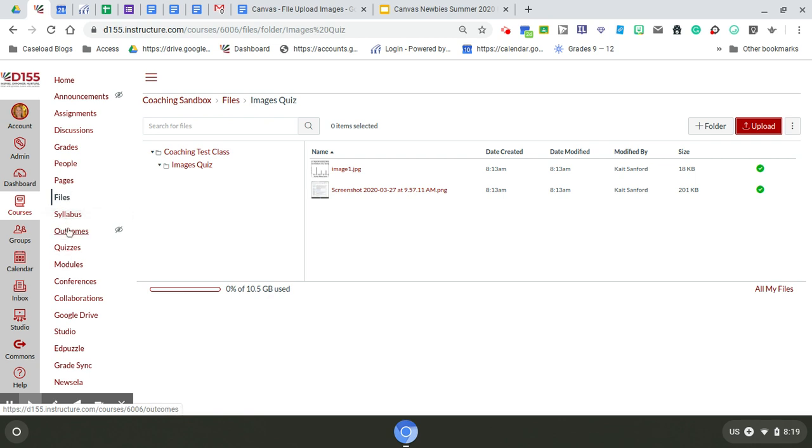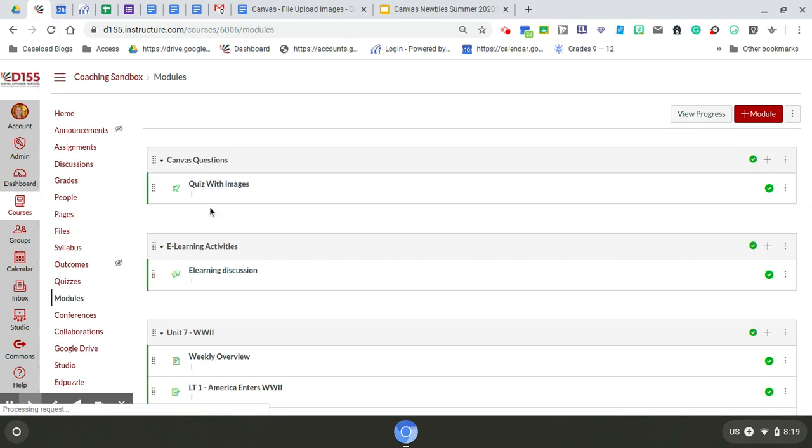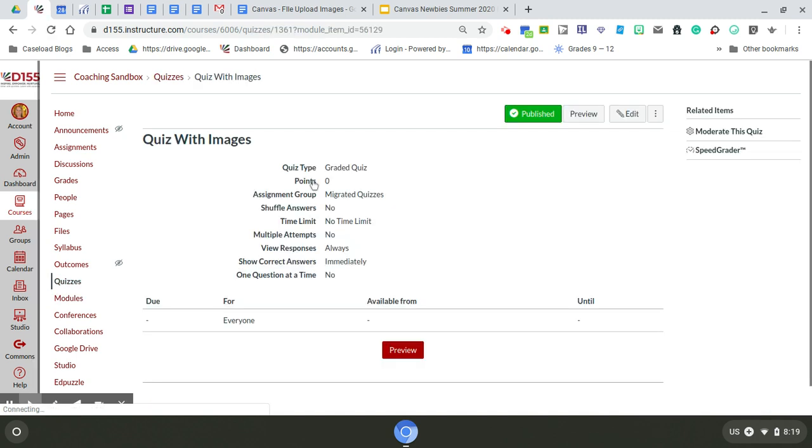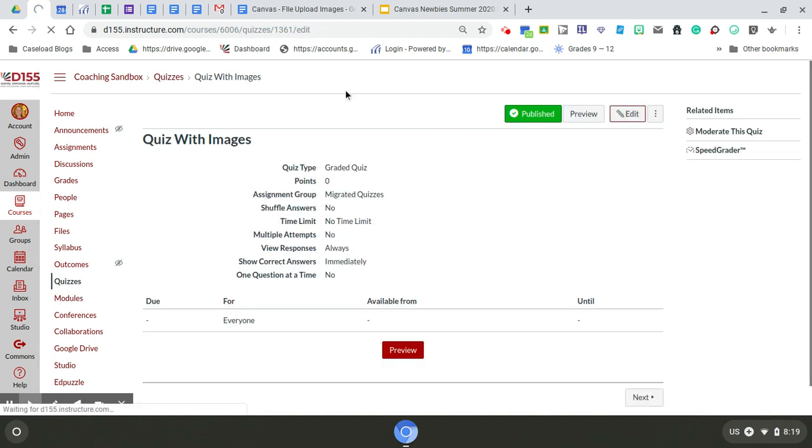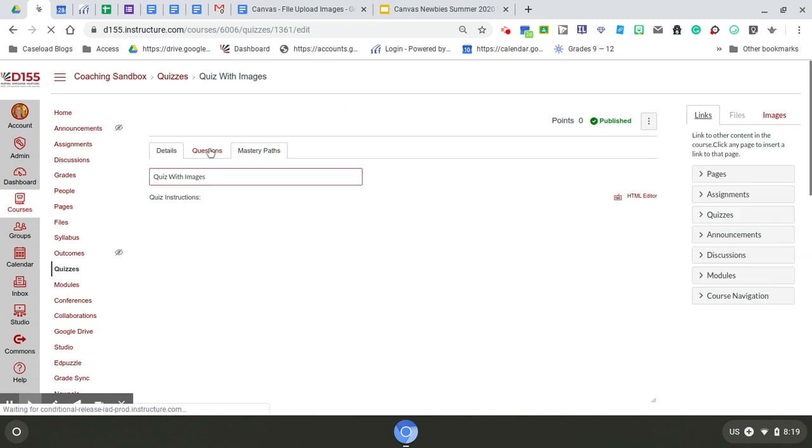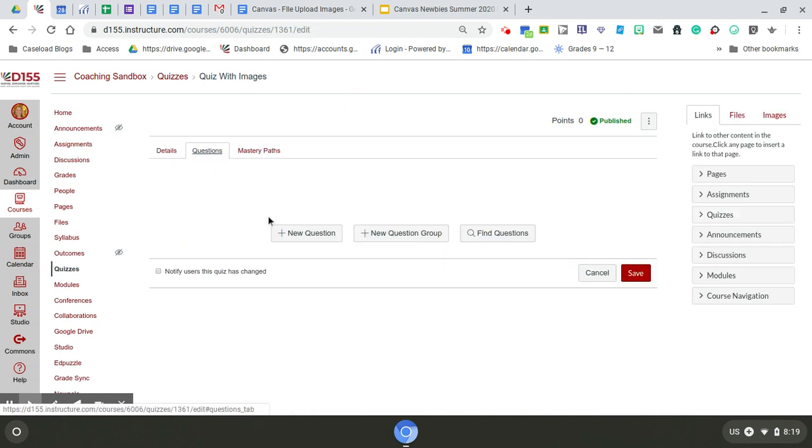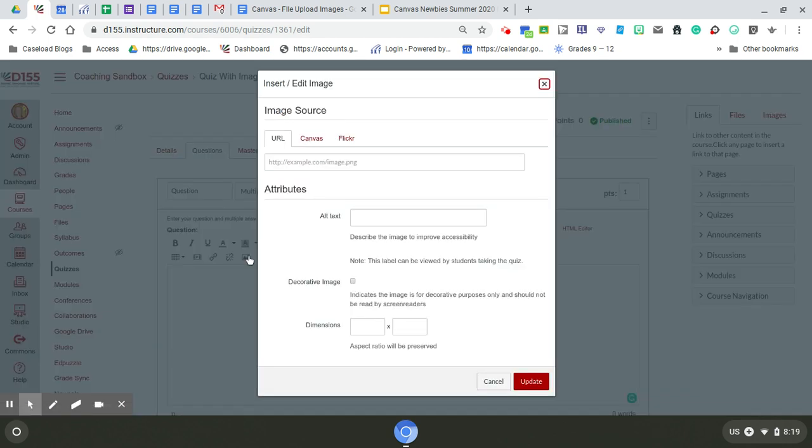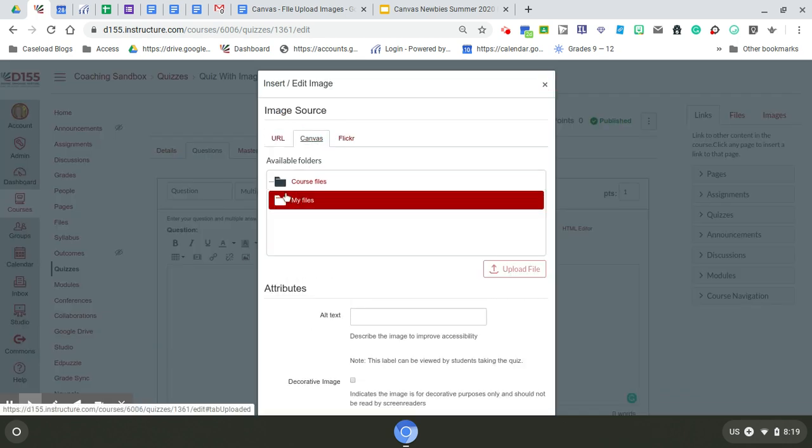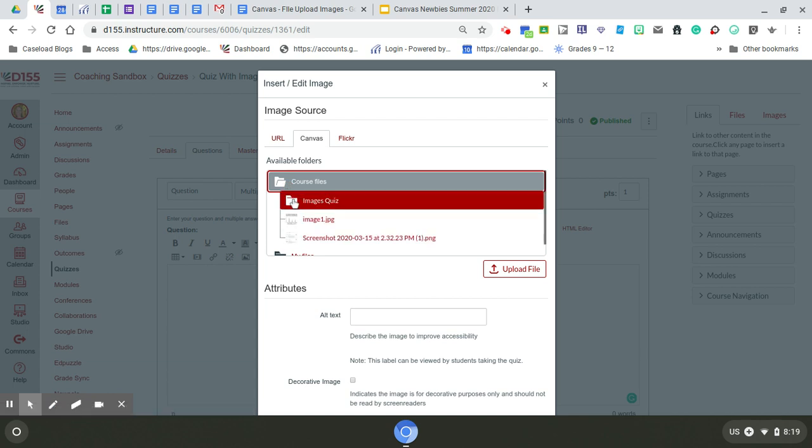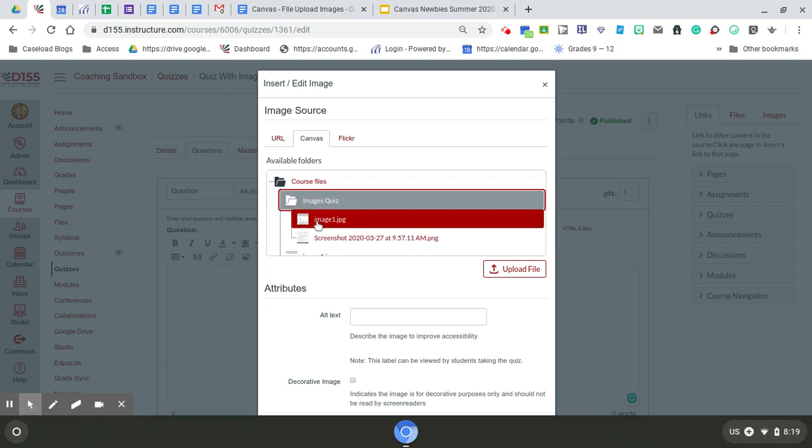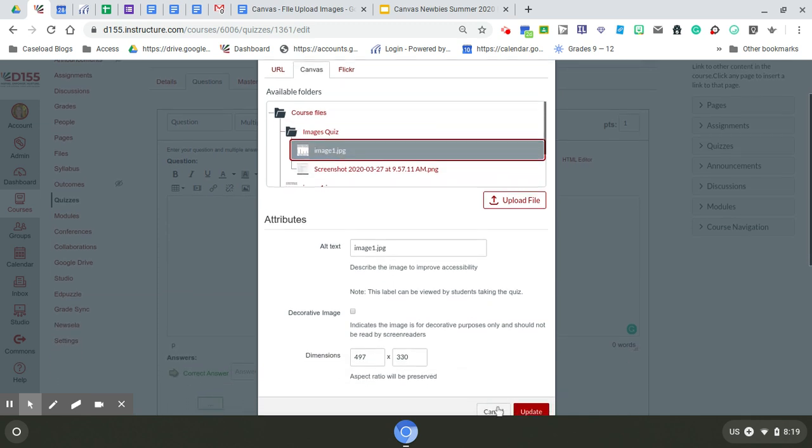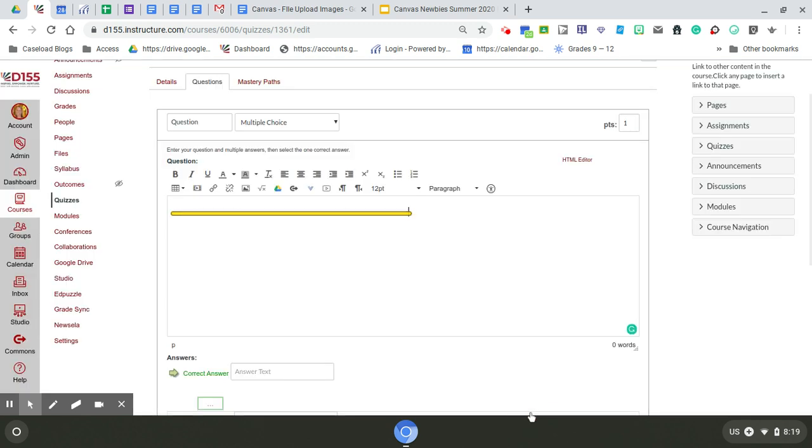If I go back to my quiz now, I'm going to edit the questions. Now when I go to insert a picture, I can find that images quiz folder that I created in Files, and I can pick and choose what images I want to insert in my quiz.